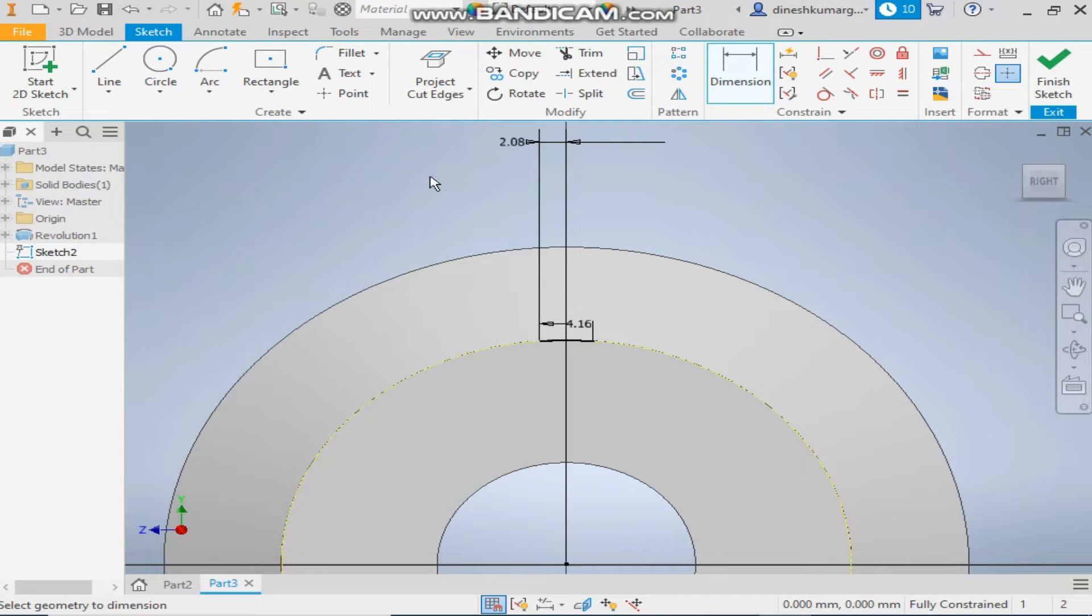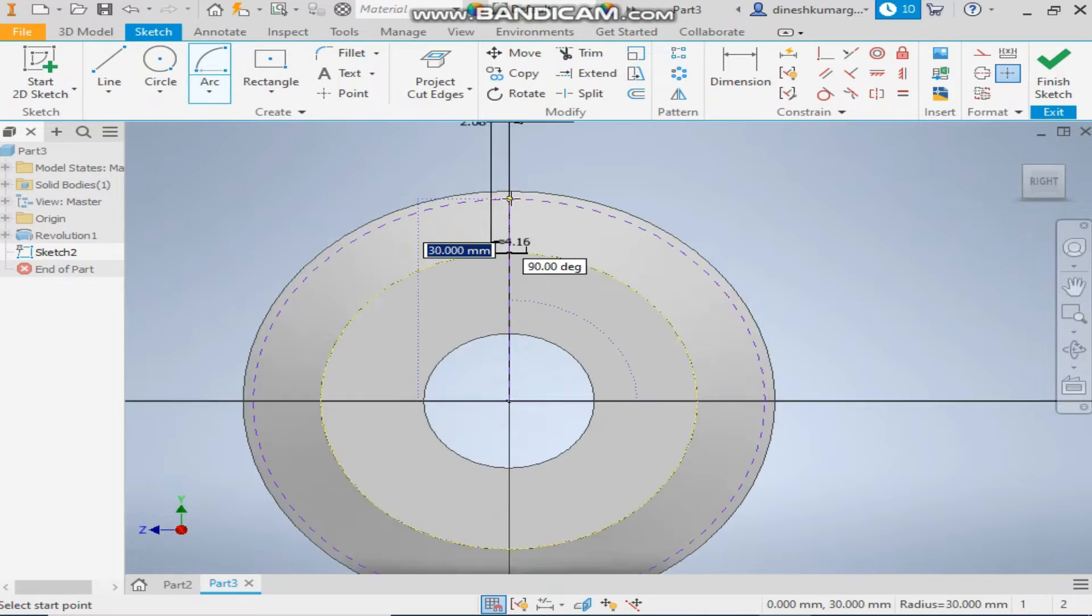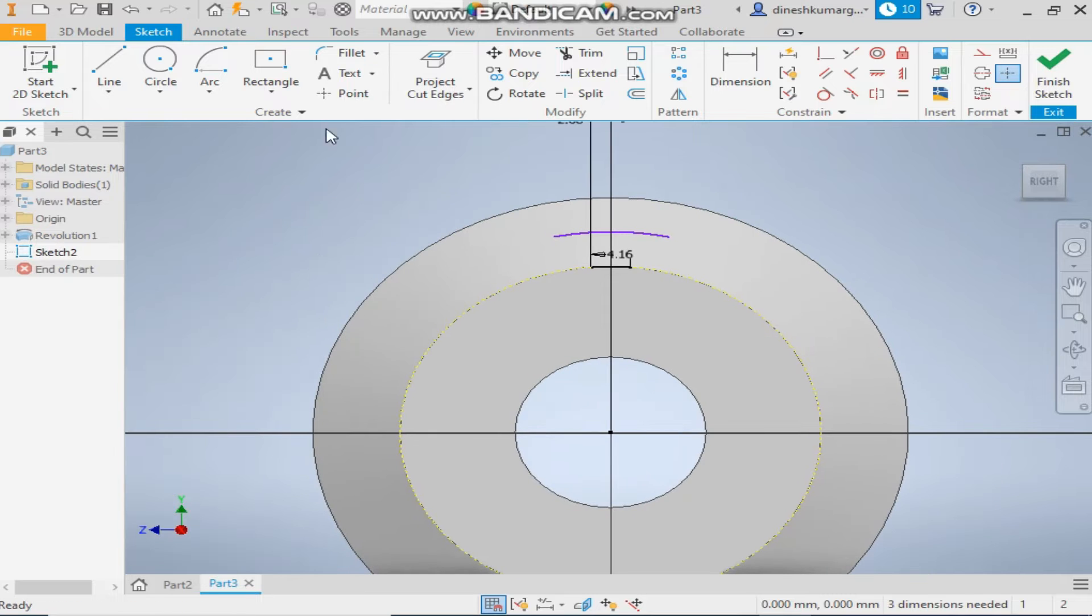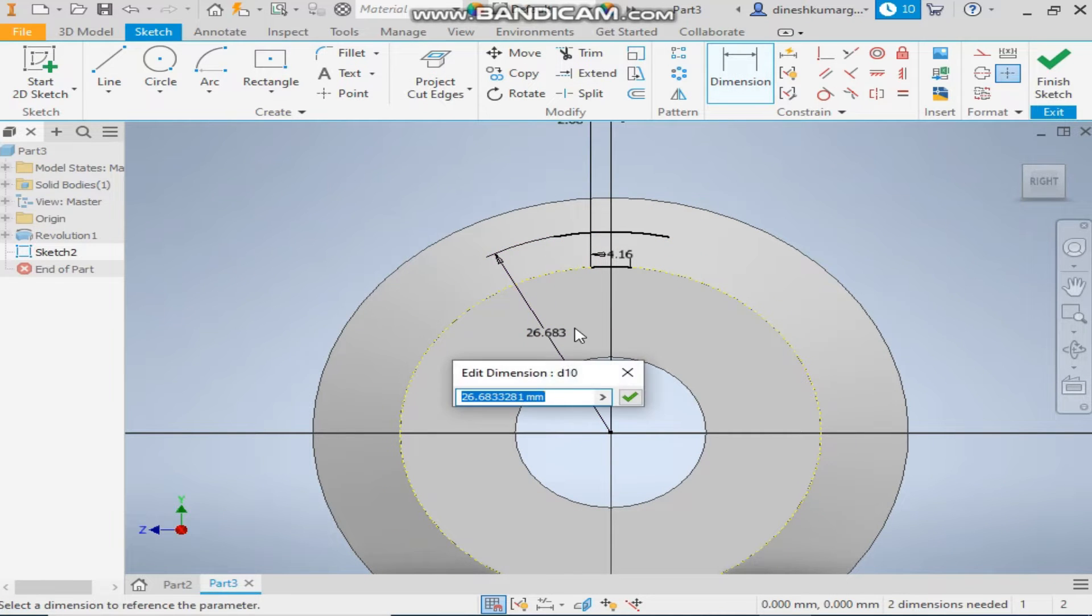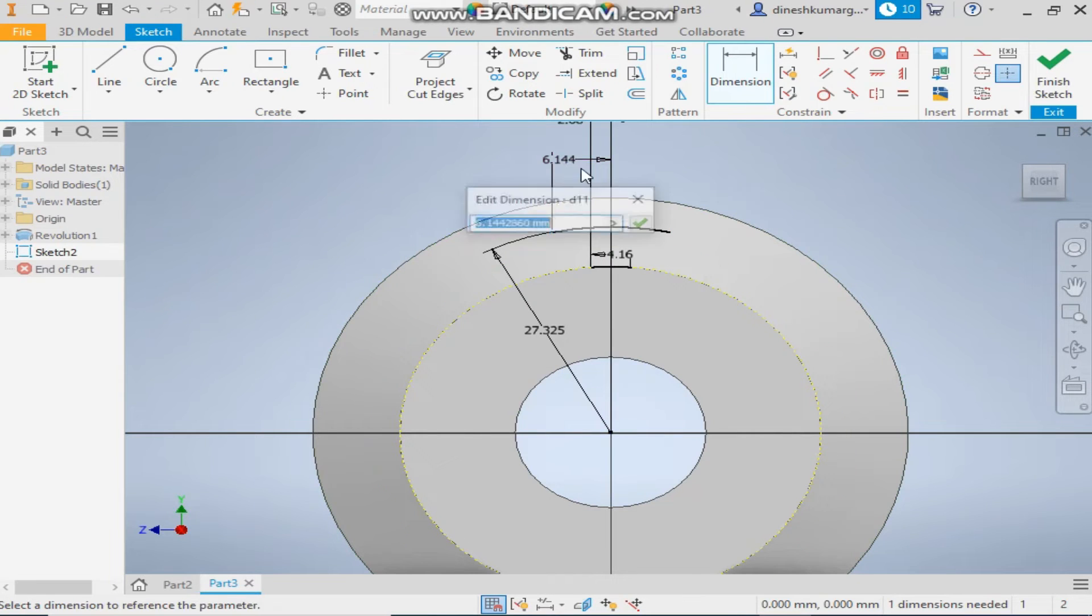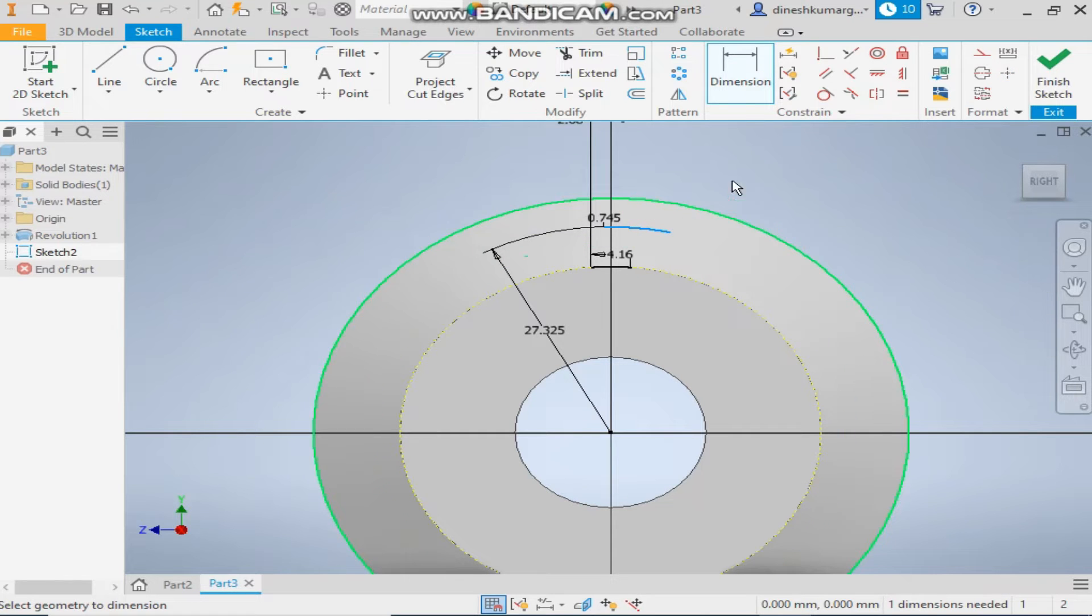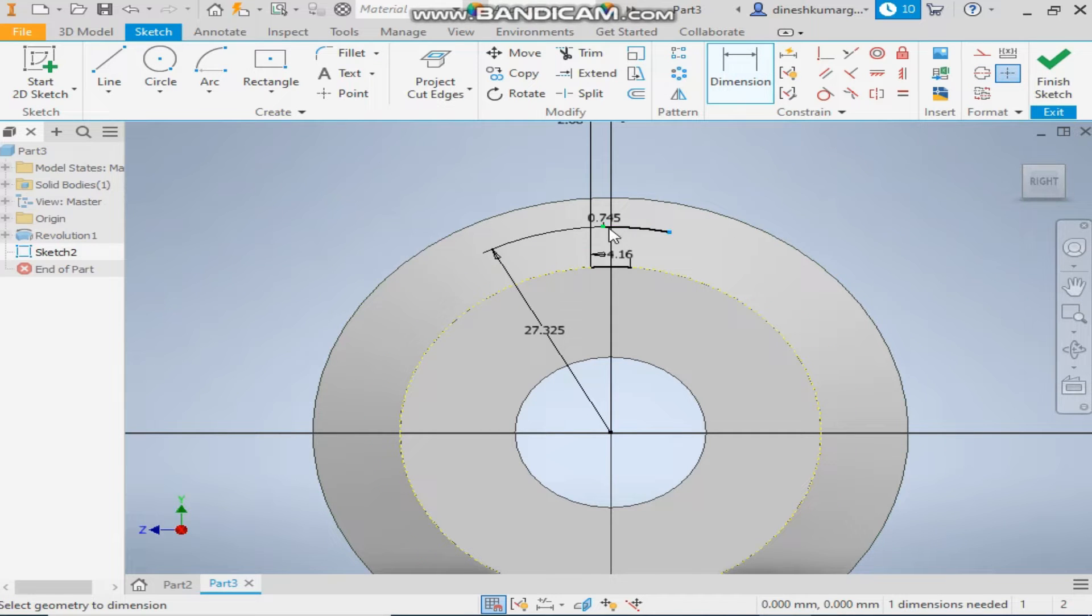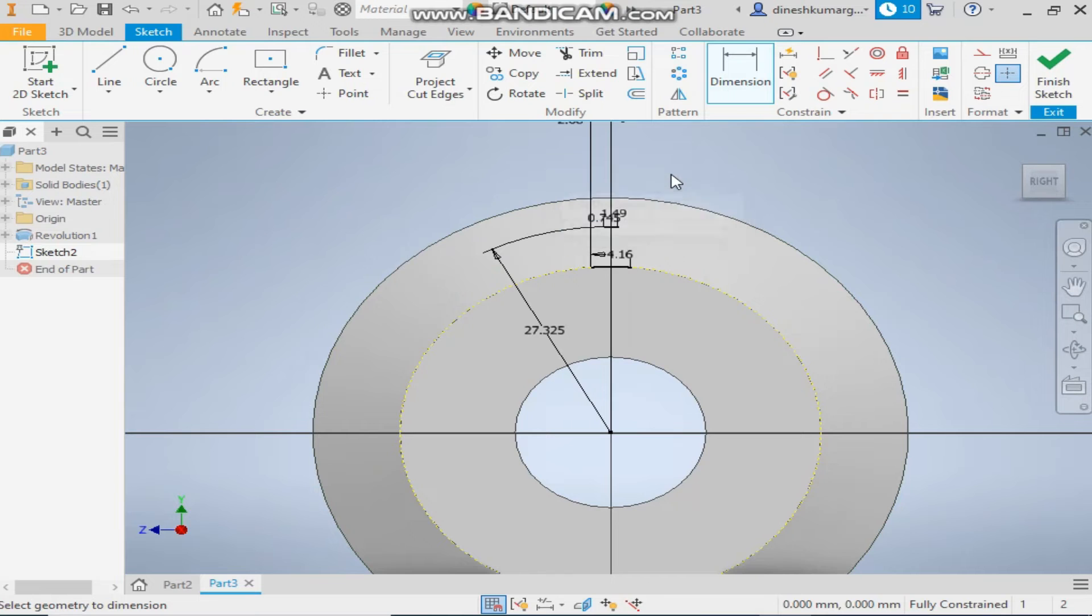Now take the center point arc once again and make the curve. Now give it a dimension of 27.325 and from center it will be 1.49 by 2. So the total dimension will be 1.49. Okay.